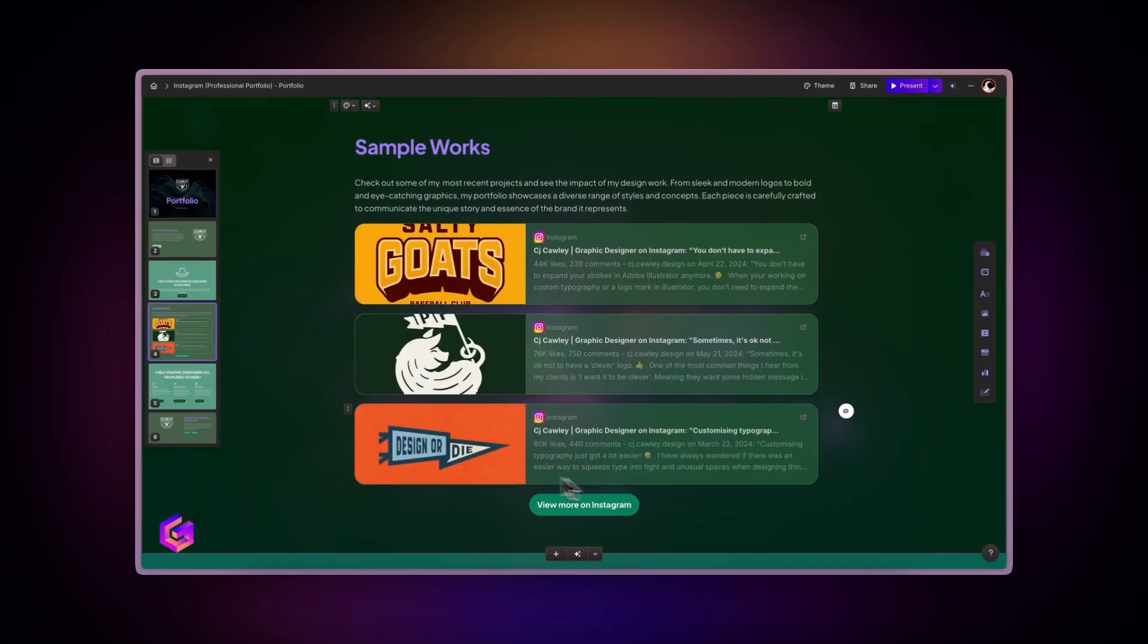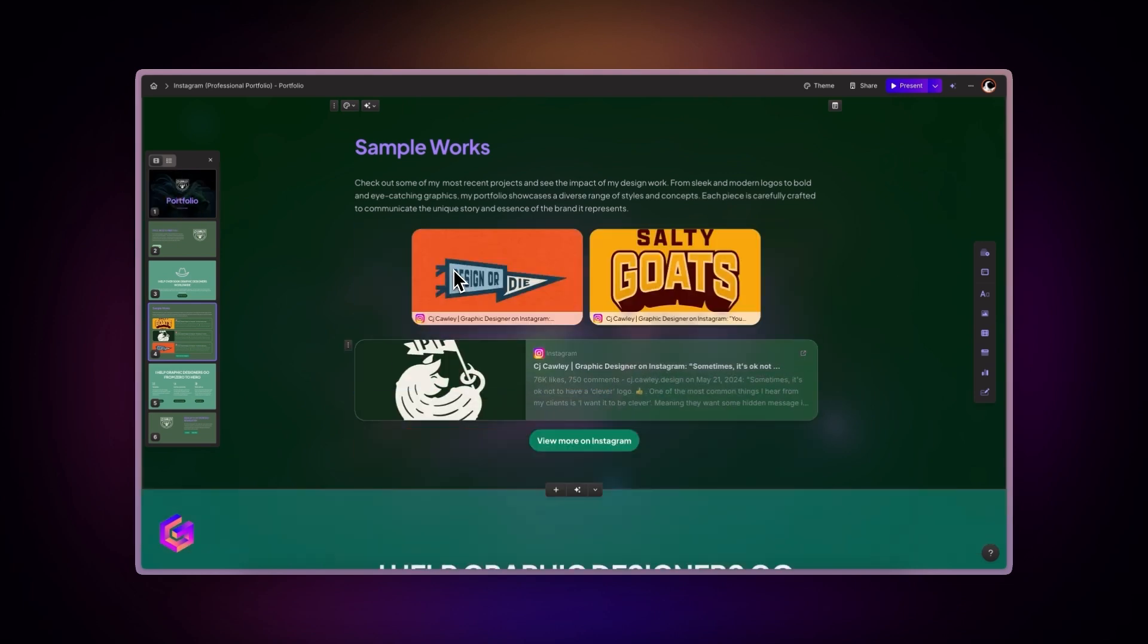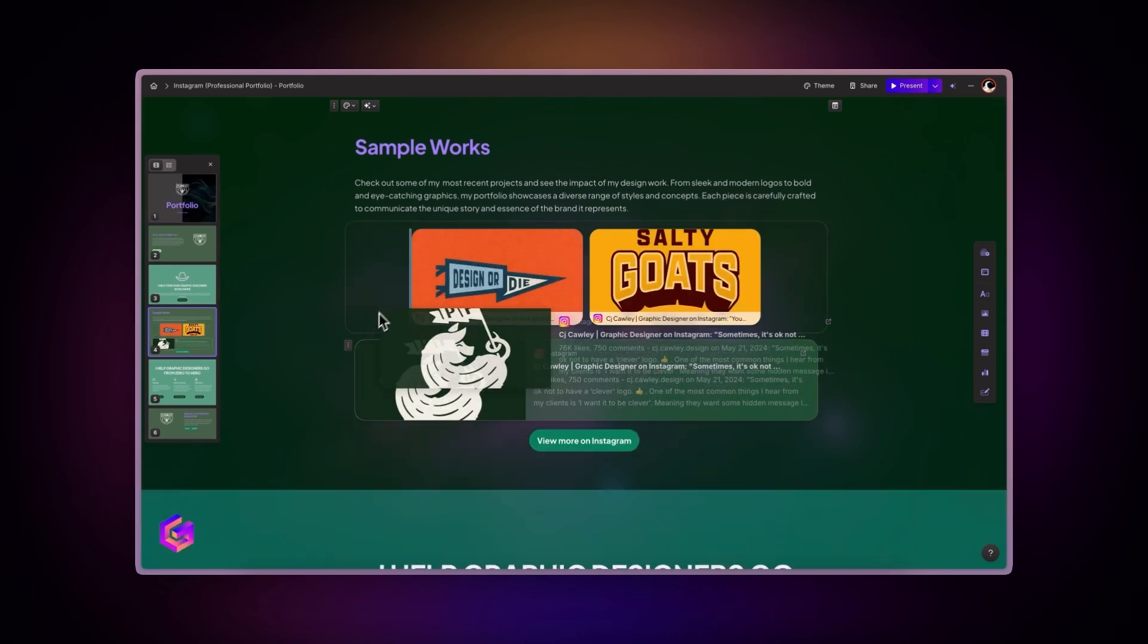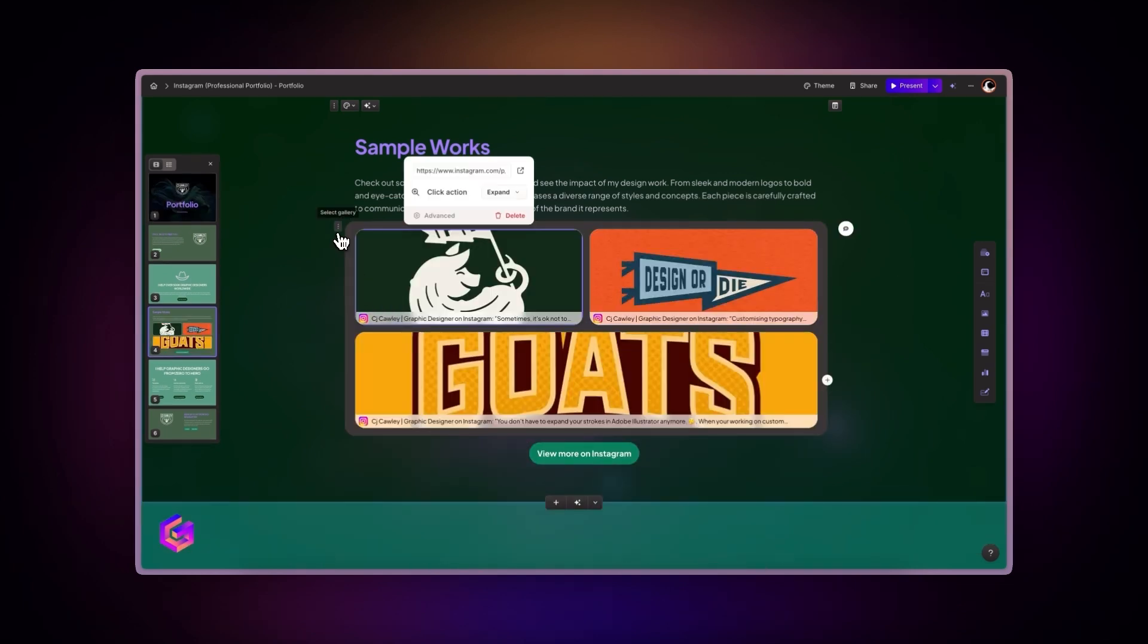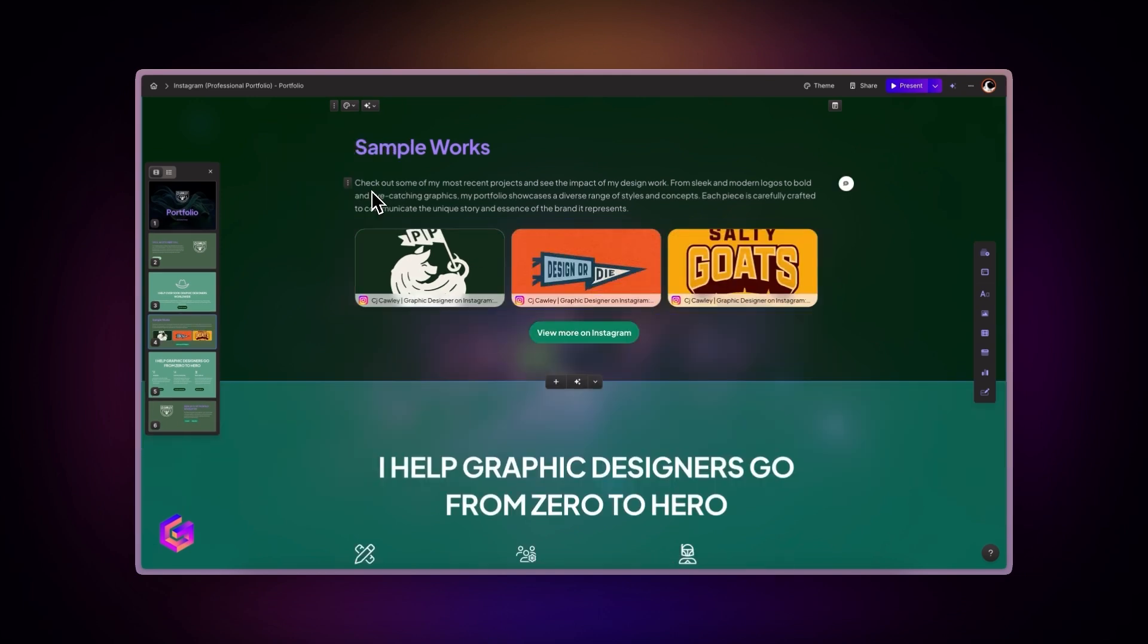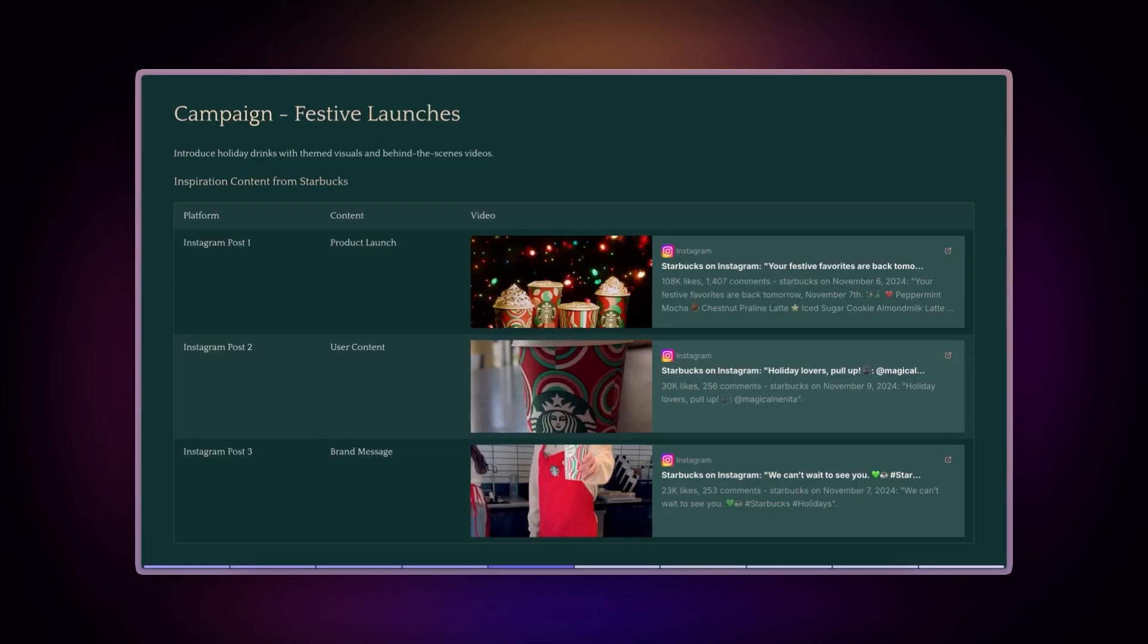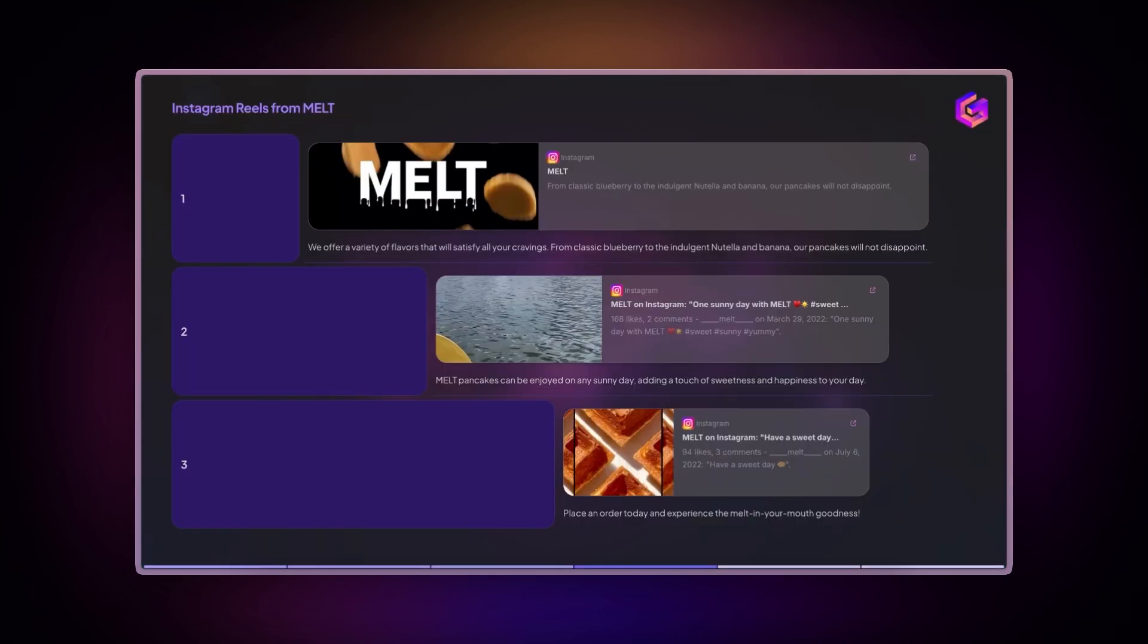Gamma's versatility allows you to combine multiple components. For instance, dragging one Instagram post on top of another creates a dynamic gallery to showcase your social media presence. You can also insert Instagram posts within other components like columns, tables, and even smart layouts.